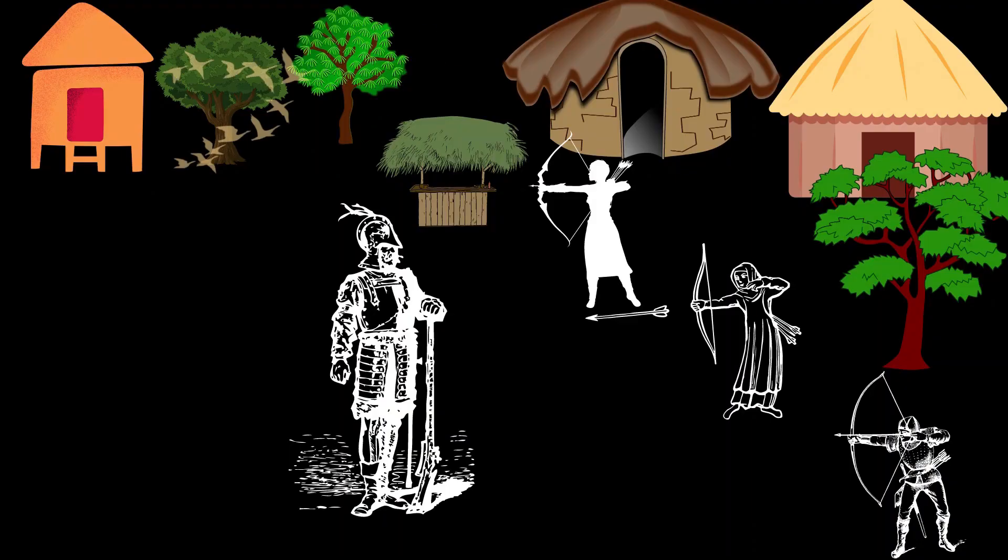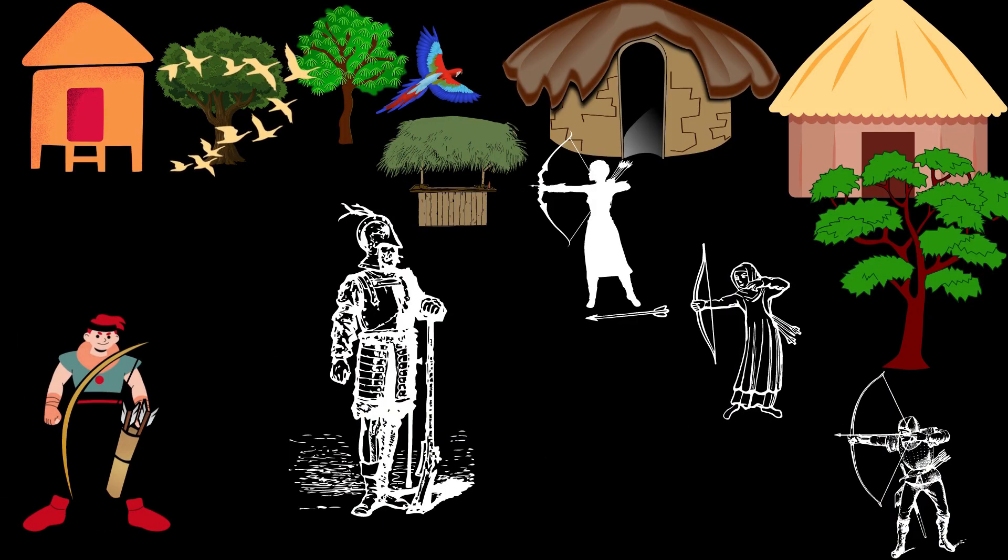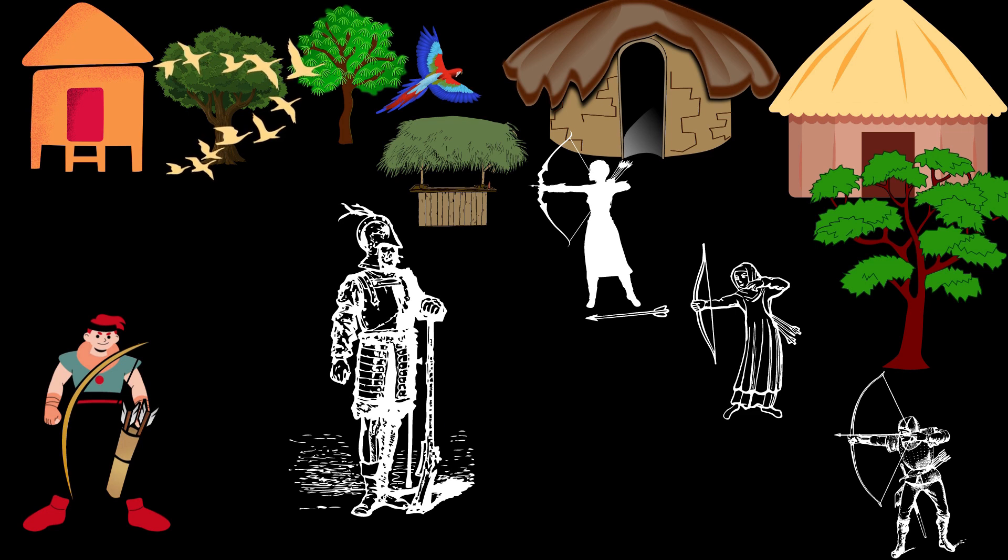He wanted to learn archery under Dronacharya and wanted to become a master of it. He expressed his interest to his father and convinced him. Then one day he reached the school of Dronacharya. He saw him teaching and training Arjun along with other children in the art of archery. He went near to Dronacharya, bowed in front of him, and introduced himself as Ekalavya, son of a chieftain in the forest community.